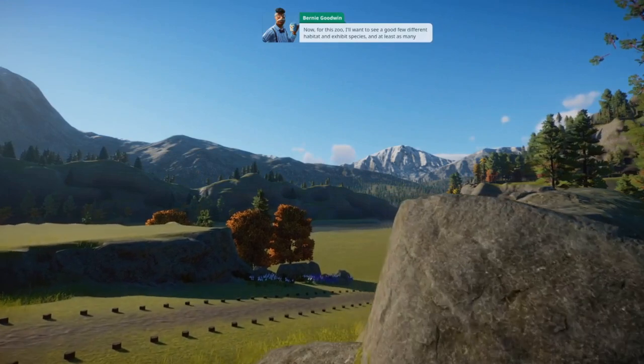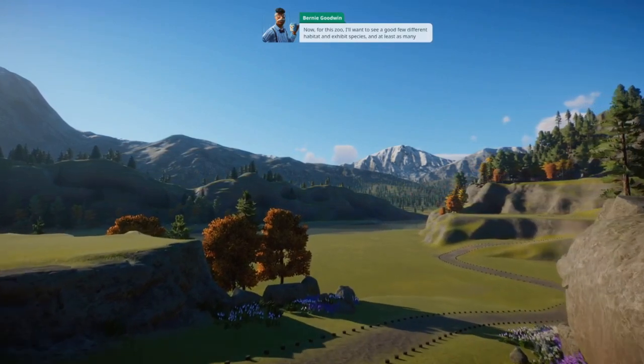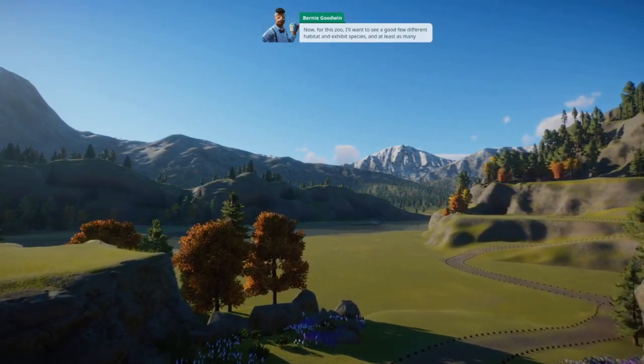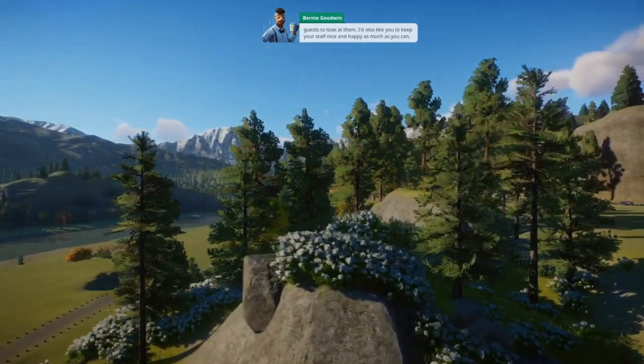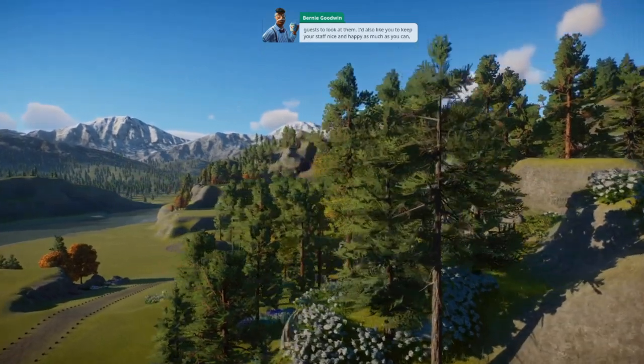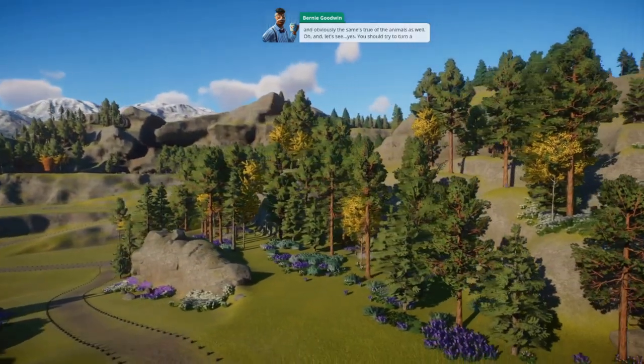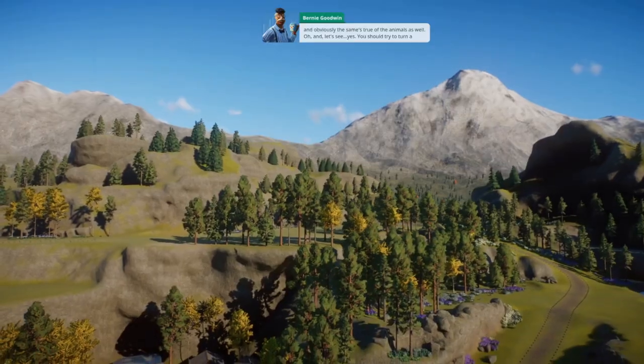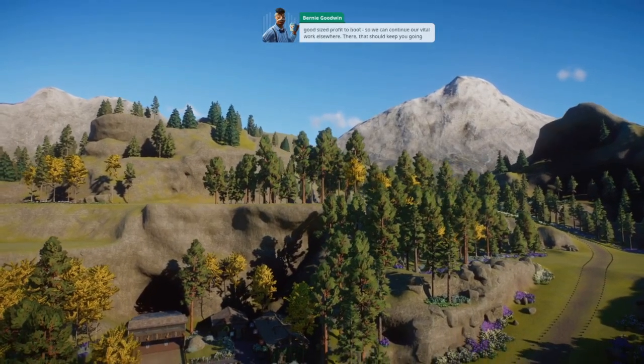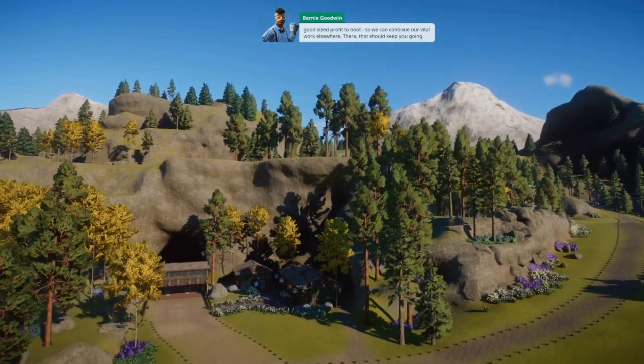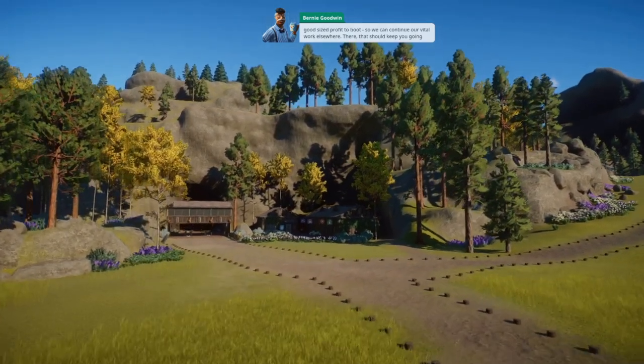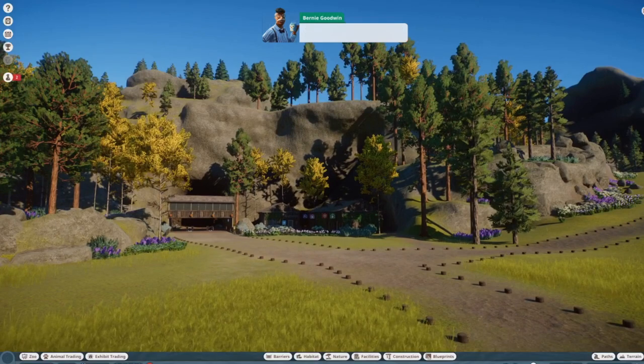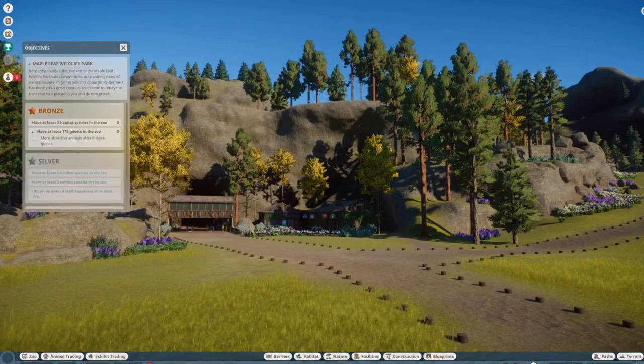Now for this zoo, I want to see a good few different habitat and exhibit species, and at least as many guests to look at them. I'd also like you to keep your staff nice and happy, as much as you can. Obviously the same is true of the animals as well. Oh, and you should try to turn a good size profit to boot, so we can continue our vital work elsewhere. That should keep you going for a while. I'll check in with you later, good luck.